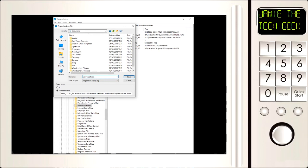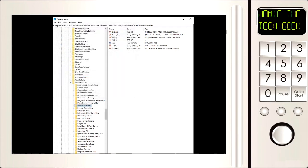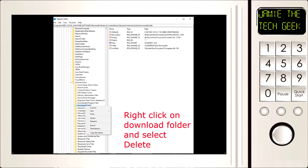Next we're going to right click on it again but this time we're going to go to delete.